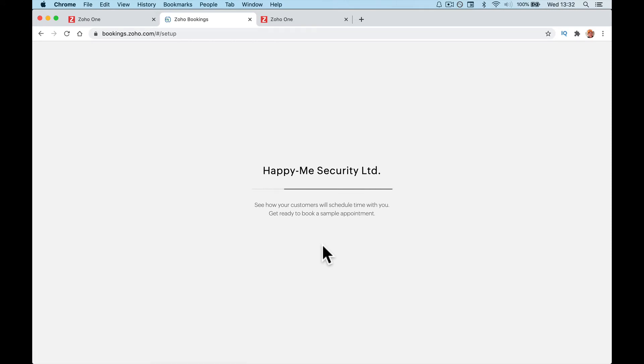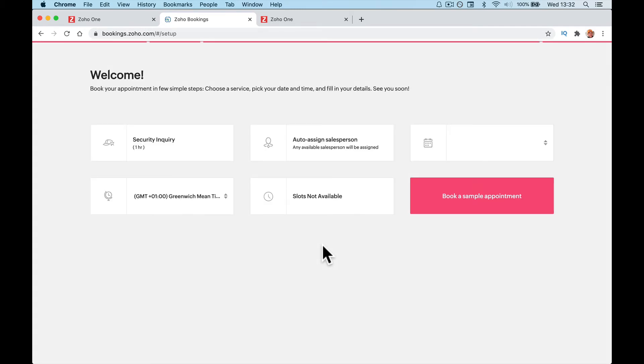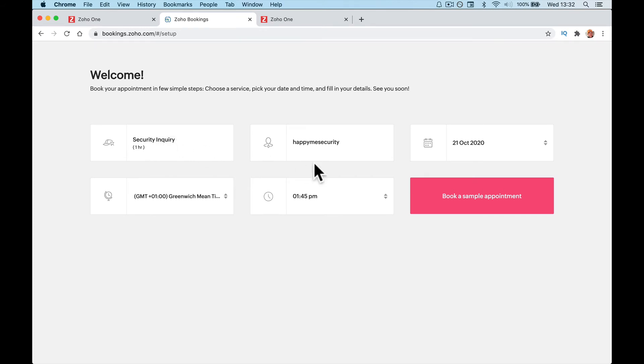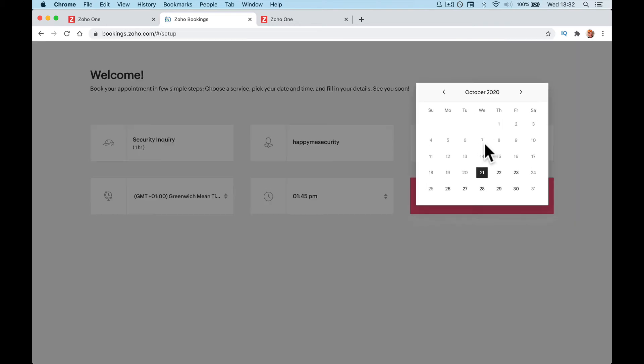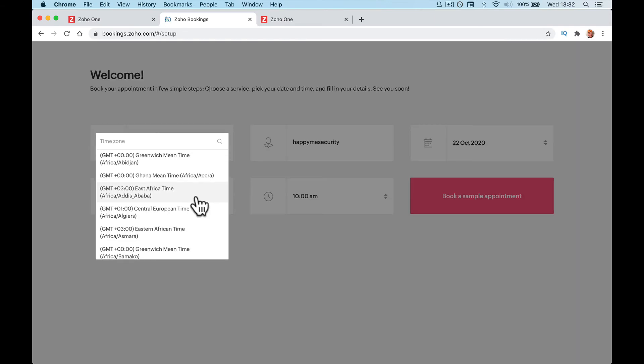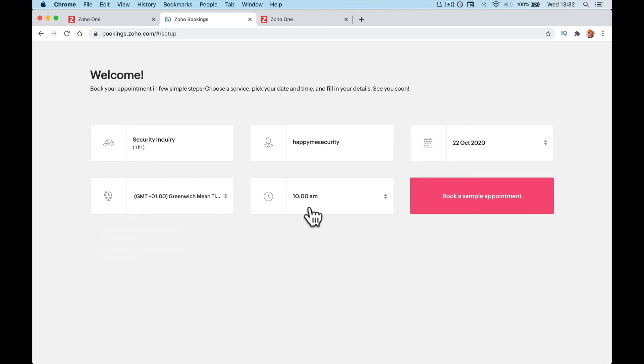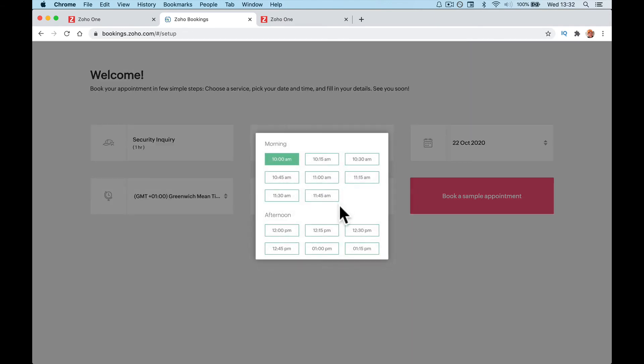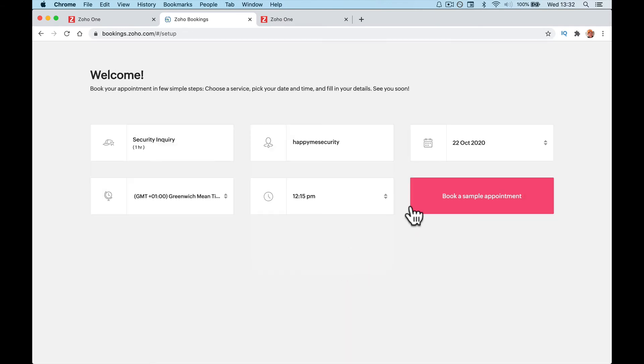It's building that page. Now what's going to happen is when people go to that page, they're going to be able to book this Security Inquiry that's an hour. Happy Me Security is my name. I need to change that, so it shows my name rather than this. What date would you like to be booked in? Here's the time zone. What time is available? Time slots.